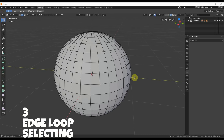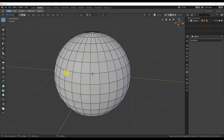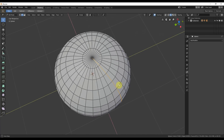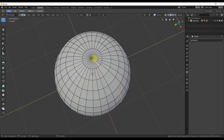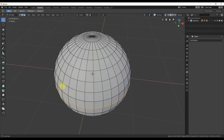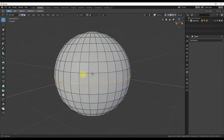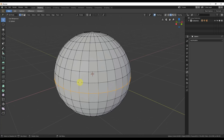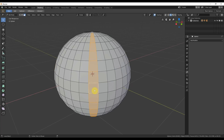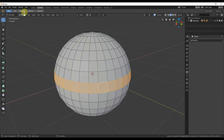Number three: edge loop select. To select an edge loop means selecting a group of connected edges or faces. Make sure you're on edge select, then hold down Alt on the keyboard and click on any one edge. A vertical loop goes vertical and stops where it's not connected. Hold down Alt on a horizontal edge and it goes all the way around the equator, the perimeter, the circumference. It works on faces and vertices as well — hold down Alt and you can select vertex loops or face loops.